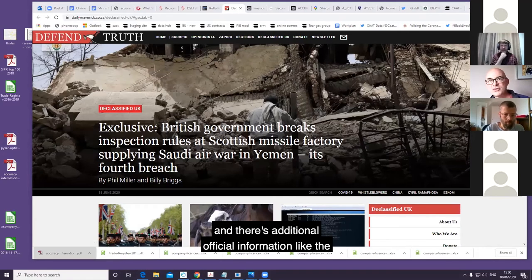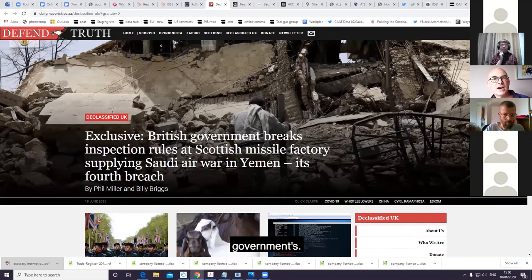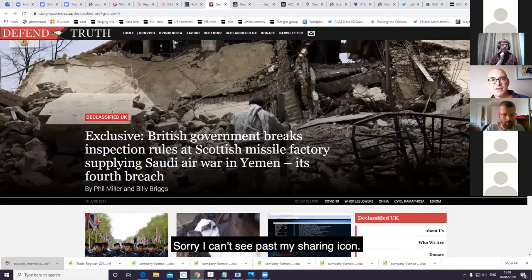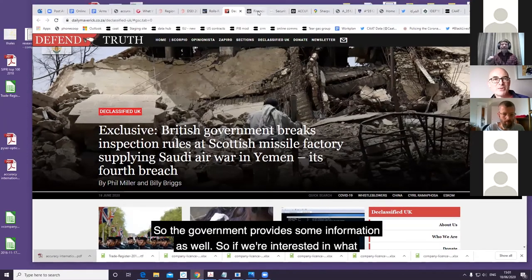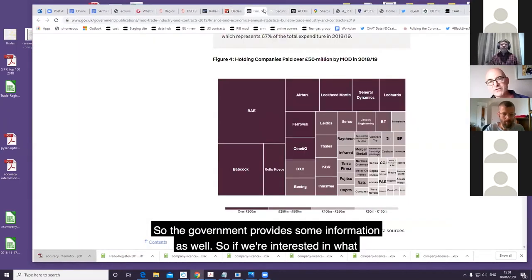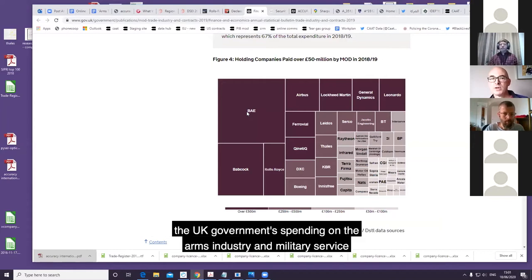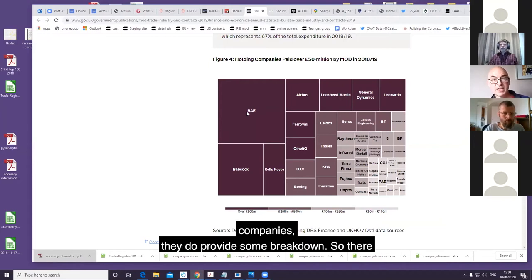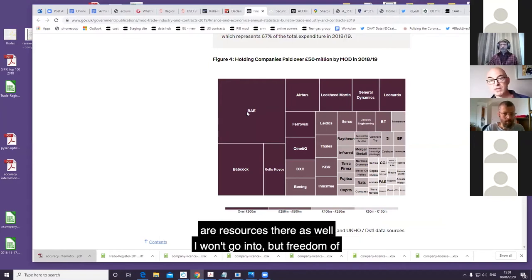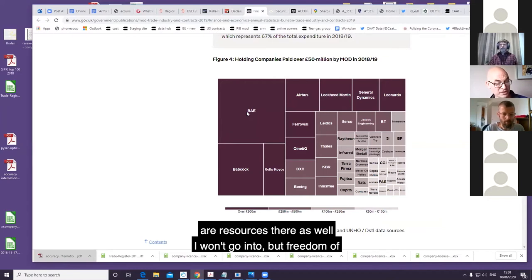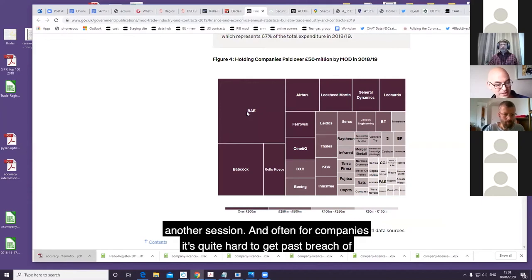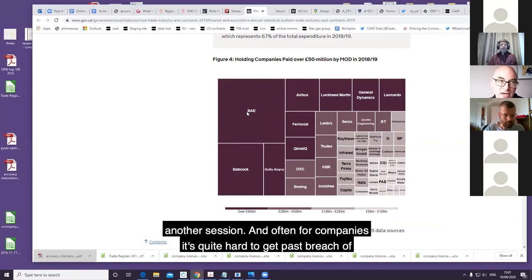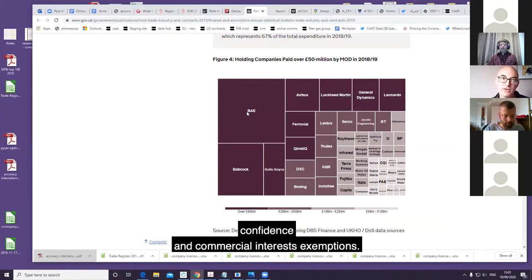There's additional official information like the government's - the government provides some information as well. If we're interested in what the UK government is spending on the arms industry and military service companies, they do provide some breakdown, so the resources are there as well. There's freedom of information requests that are possible - we'll have to do that another session. Often for companies it's quite hard to get past breach of confidence and commercial interests exemptions.